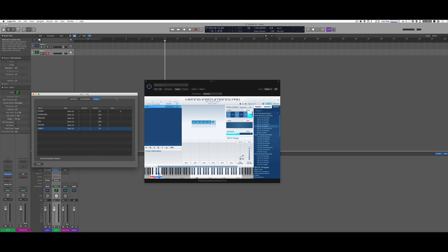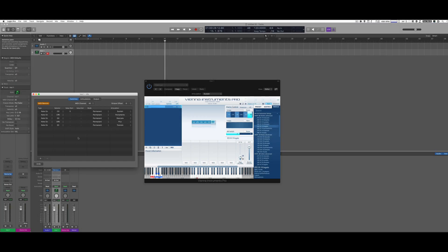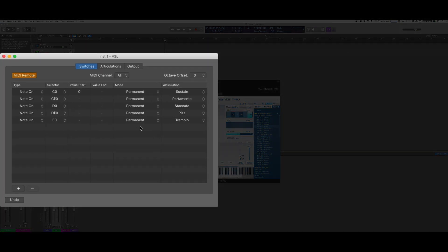Once this is set up, I go to the Switches tab. Here I have to specify basically the same thing but on the Logic side — I'm going to trigger these articulation buttons using note-on. The mode is going to be Permanent, which is usually how key switches behave in Vienna. So note-on F0, Permanent — and it's going to be assigned automatically to legato because it's the one I created.